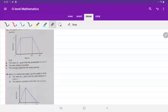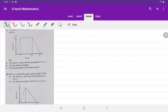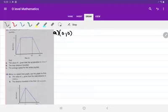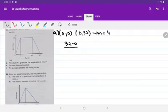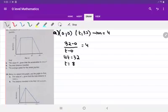Let's begin with practicing a few questions. The first question shows the speed-time graph of a particle's journey. The requirement is to find the value of t given that acceleration is 4 meters per second squared. Acceleration is the gradient of the speed-time graph curve. So the first part: coordinates are (0, 0) and (t, 32), and the gradient is 4. So 32 minus 0 upon t minus 0 equals 4, which gives 4t equals 32, and hence t equals 8 seconds.